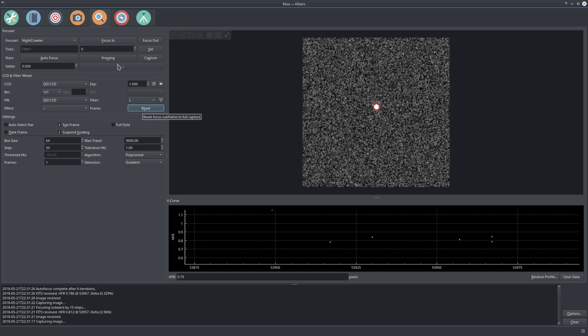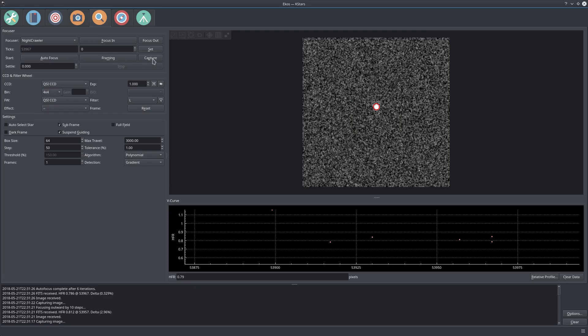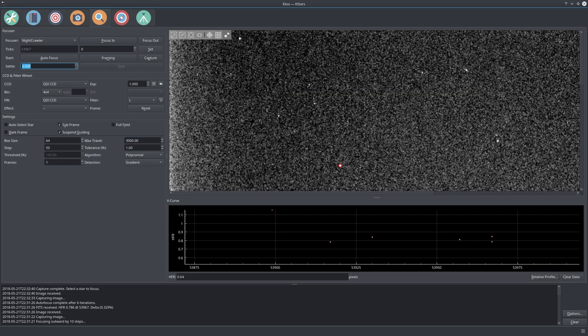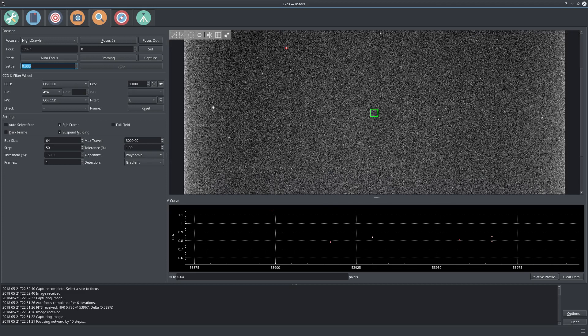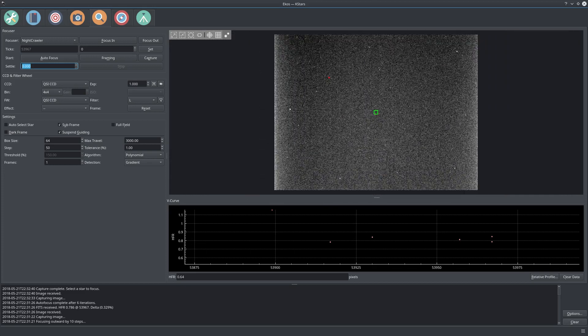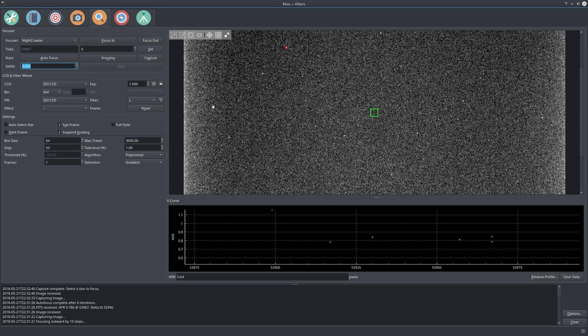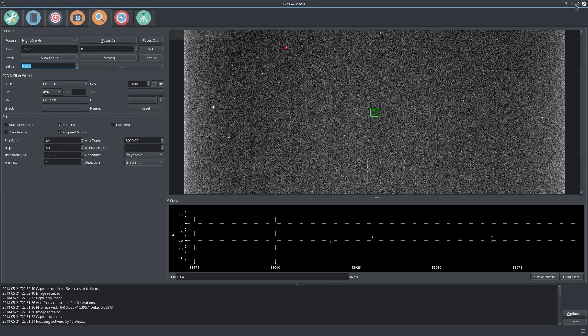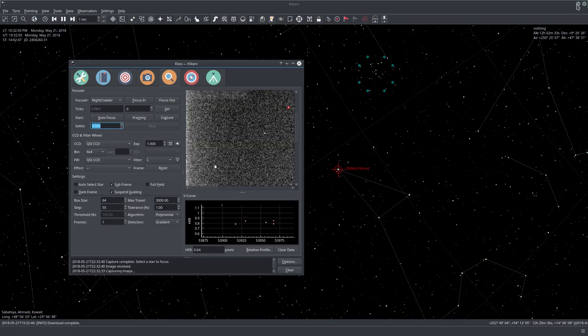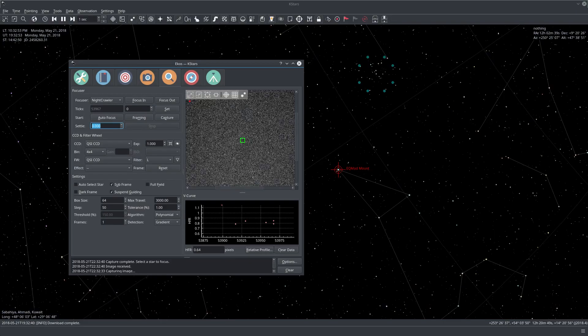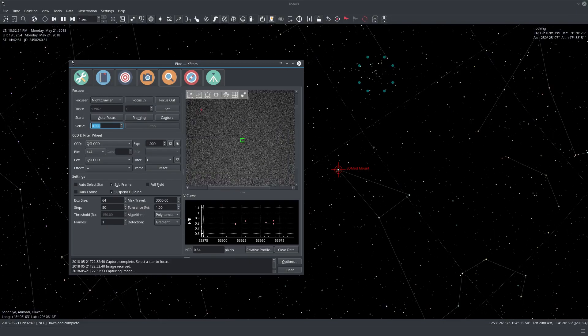Now we can go back. If you click capture again, let's do this time 4x4, it will capture the full frame again. Here we have much nicer round and focused stars.